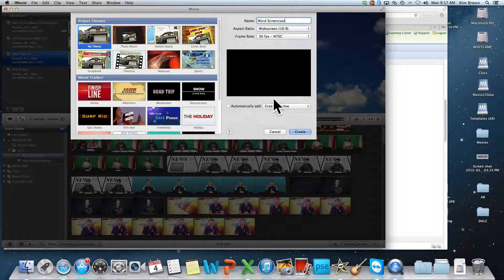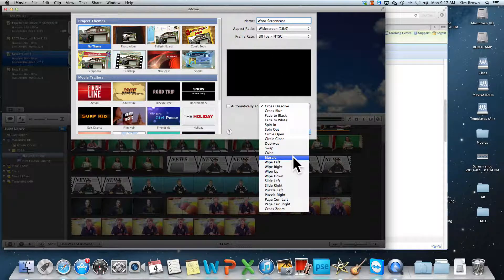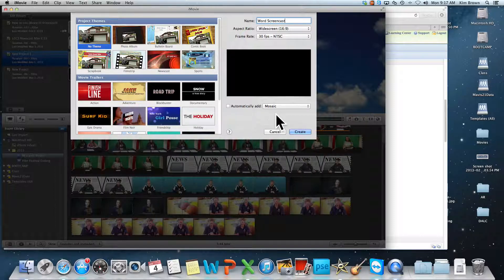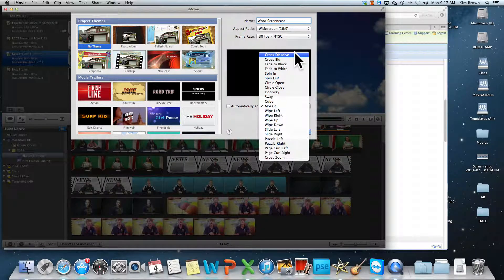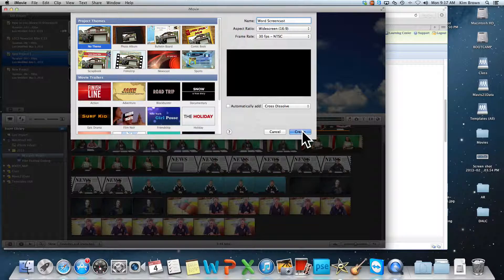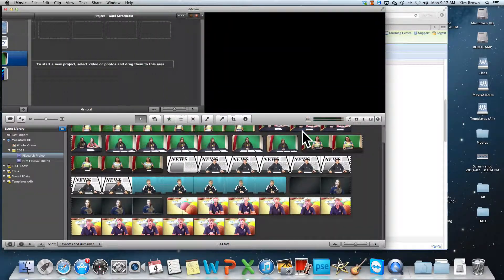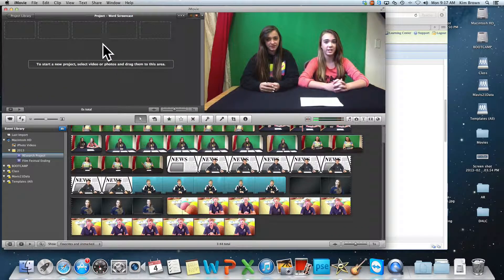And then I can choose Transitions if I'd like to have a basic transition in between all of them. I usually leave it on Dissolve, or Cross-Dissolve, because I think it looks nice, and I choose Create. Now here's my new project.